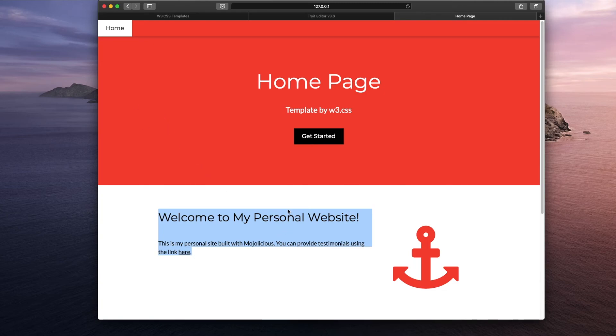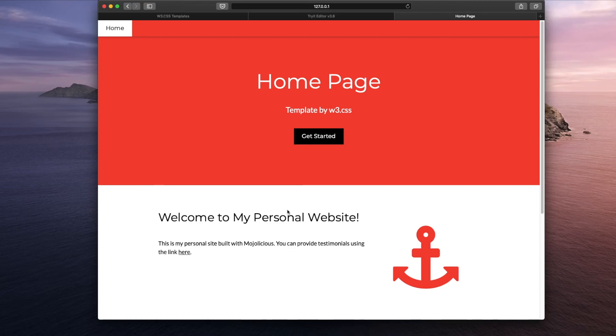Pretty sleek, huh? As discussed in the beginning of the session, we did add some color to our website. Not bad, is it?